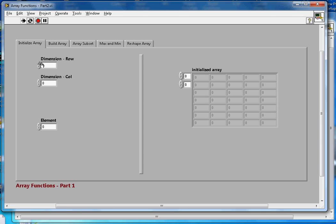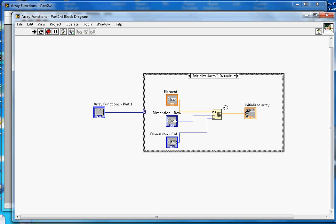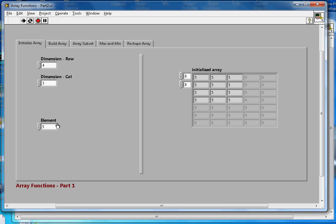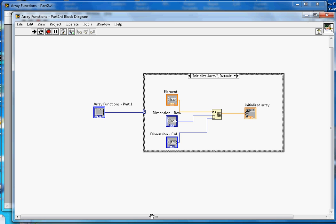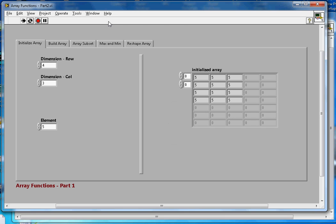Let's say I want to create four rows and three columns. I created the array and I want to fill all elements with, say, the number five — so every element has the value five. If you go to the block diagram, the function takes the element value as one input — here it's number five — plus the row dimension and the column dimension. Those three are the inputs and it creates the two-dimensional array as output.